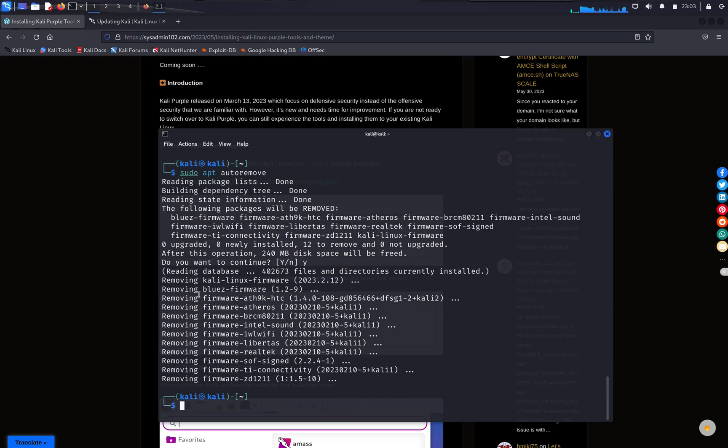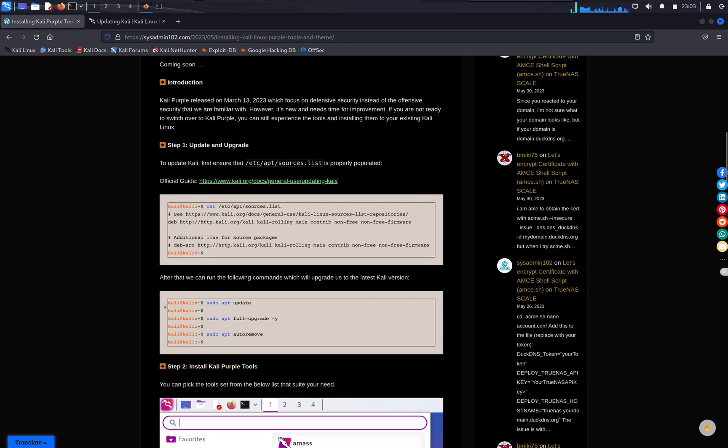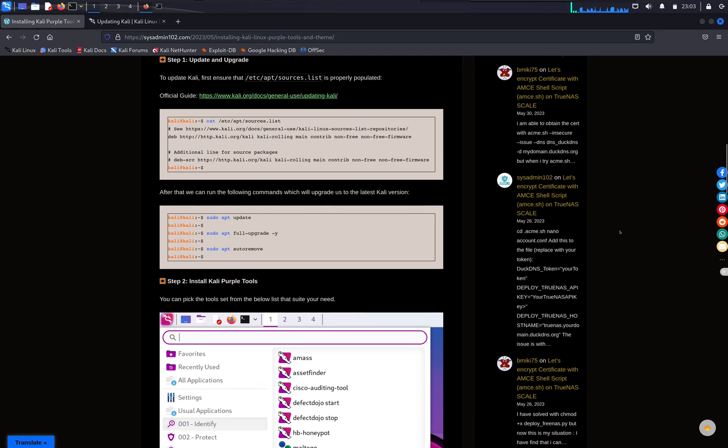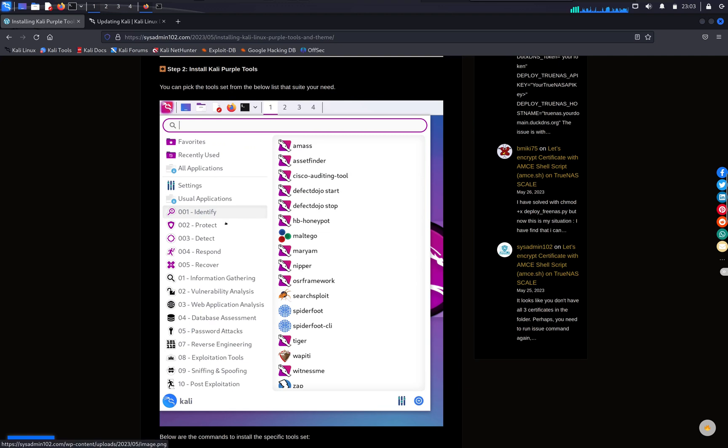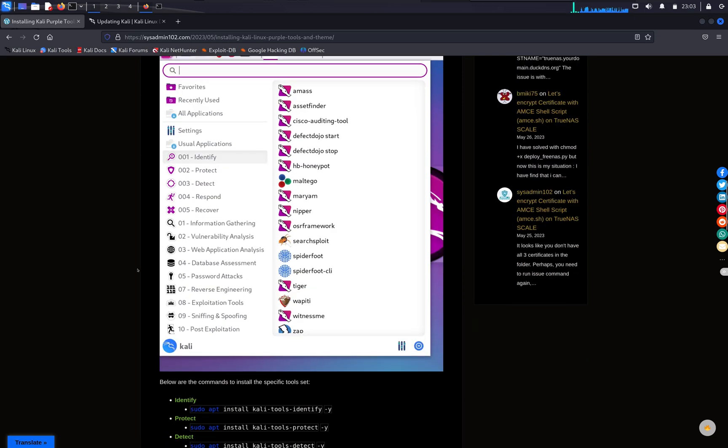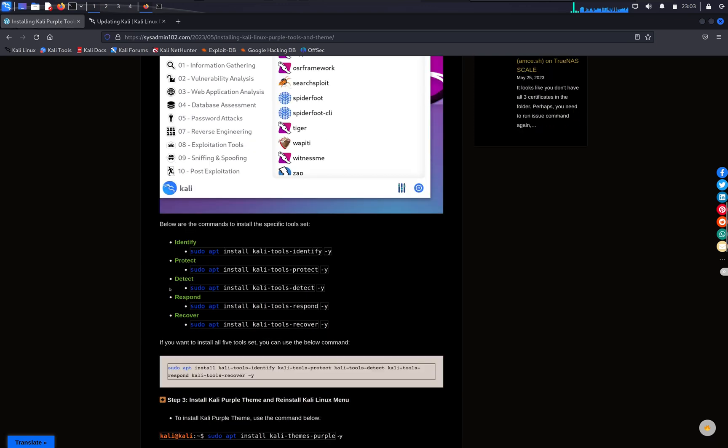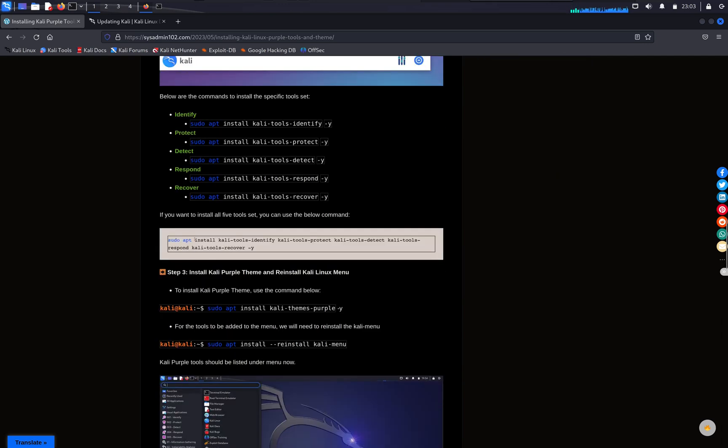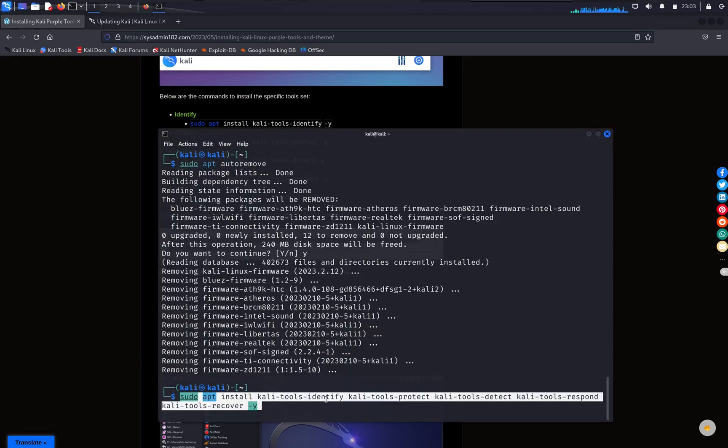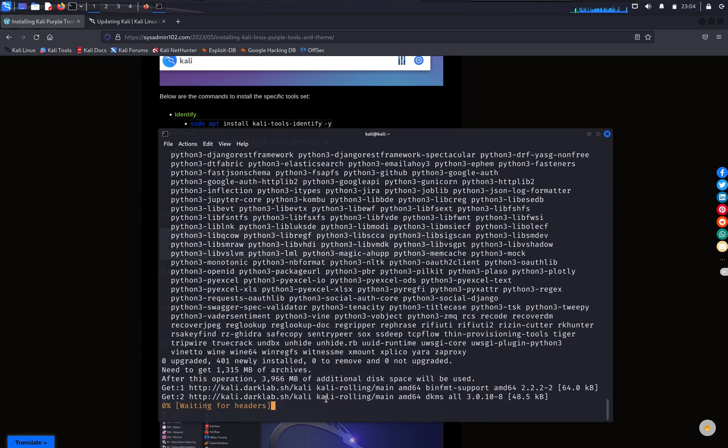Next, we're gonna install the Kali Purple tool. So here you have the option. So Kali Purple came with the one through five, so one is identify, the second one is protect, the third one is detect, four is respond, and five is recover. These are the set of tools that correspond to that purpose. So if you just want to install a single one, you can just copy the single command. However, if you want to install all five of them at the same time, you can copy the last command right here, and that will install all five tools, and there we go.